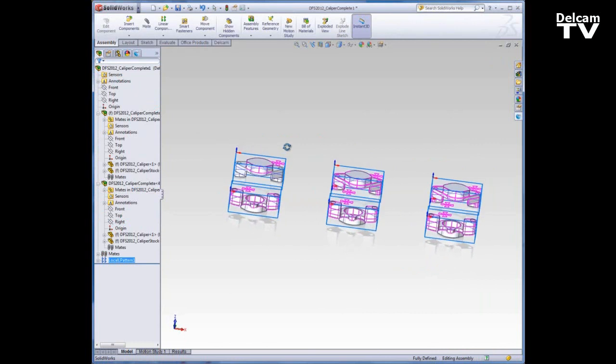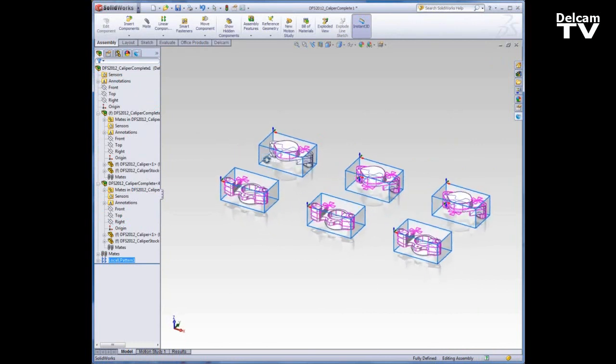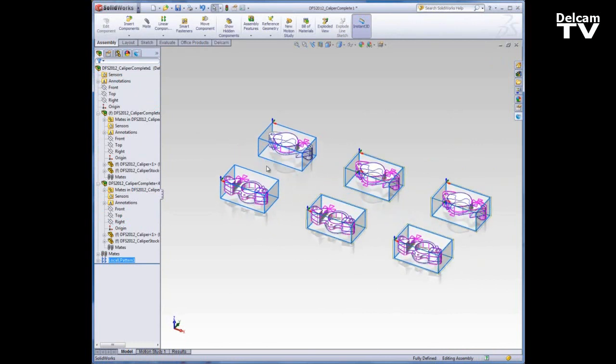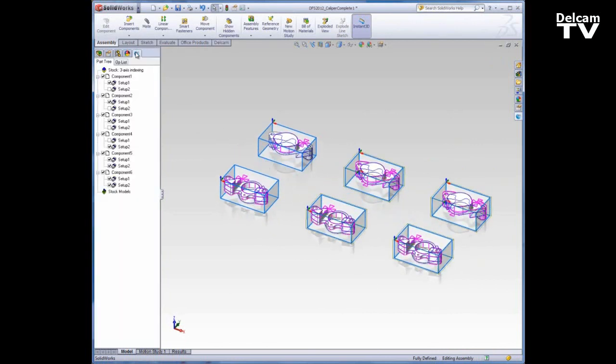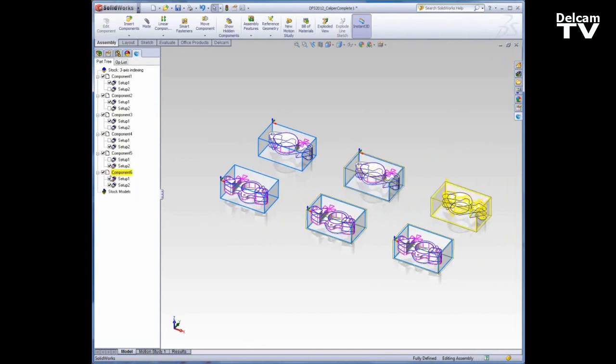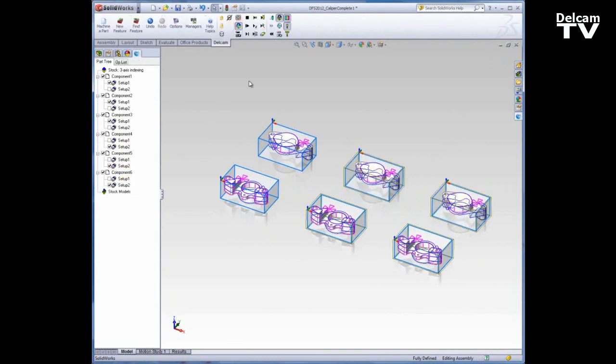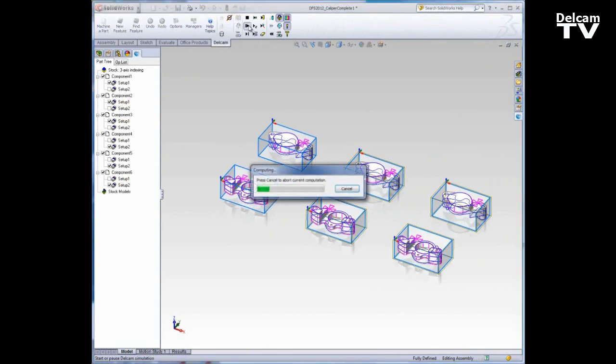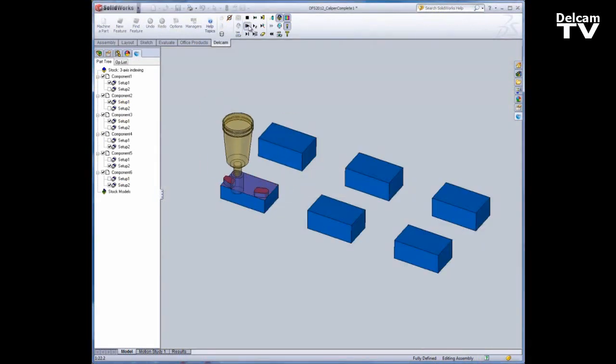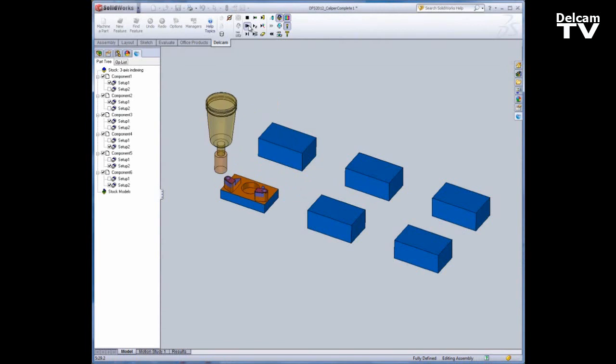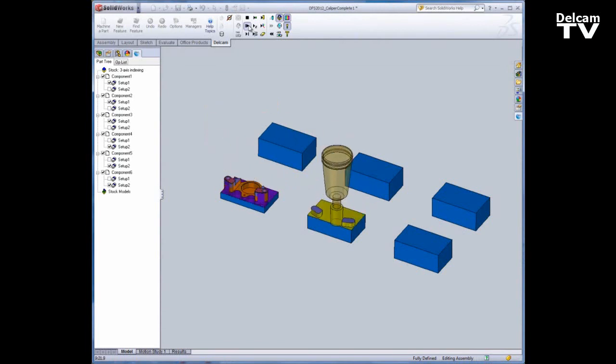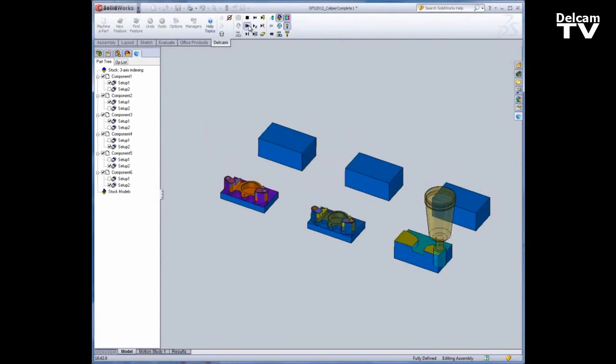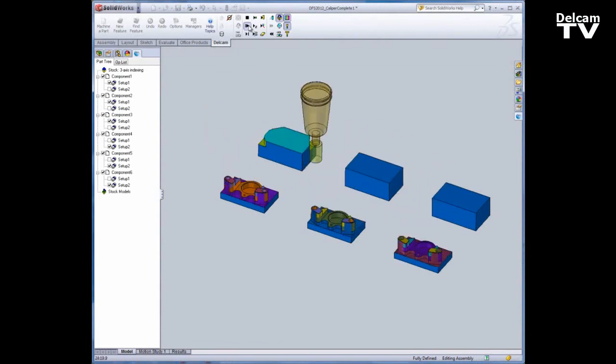So now you can see how to build these multiple fixture documents. I need to go back and turn off the relevant setups. I can run a simulation and get my NC code.